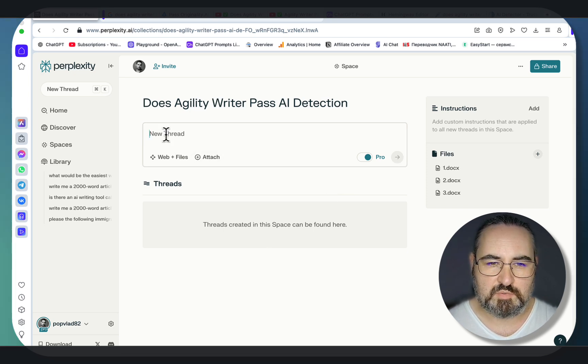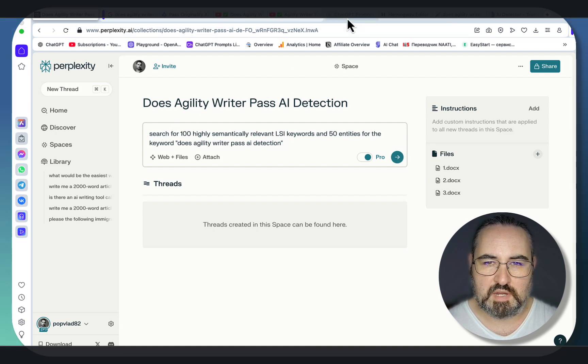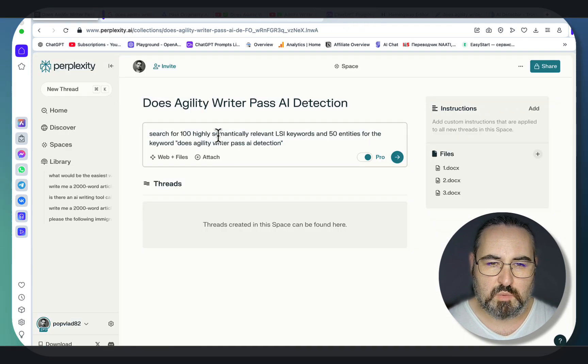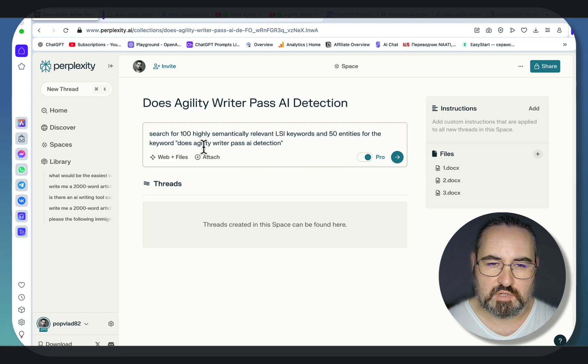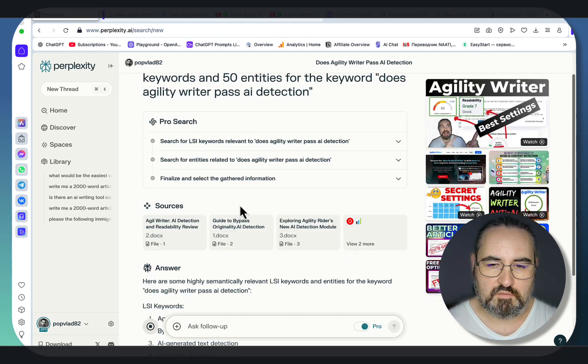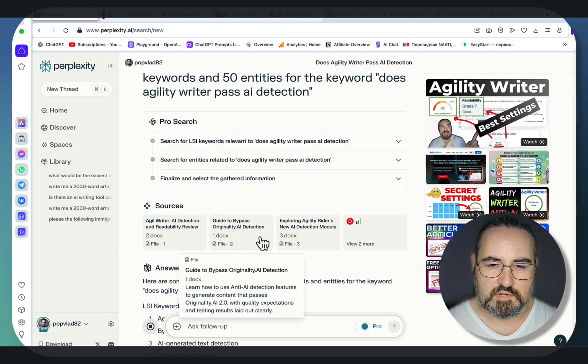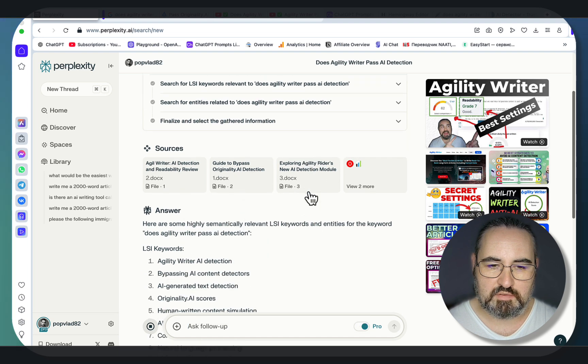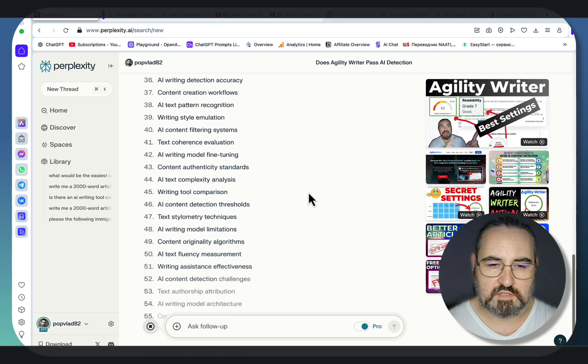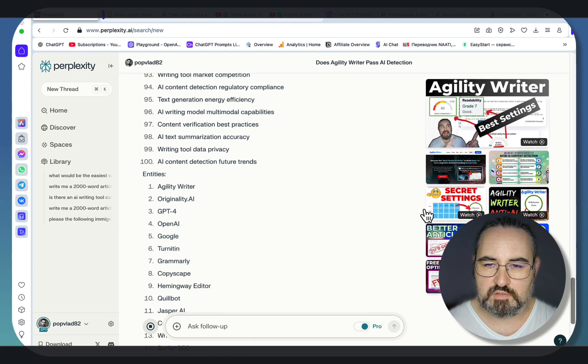So let's fire up the first prompt, and all the prompts are going to be in my free HIGPT library. Search for 100 highly semantically relevant LSI keywords in 50 entities for the keyword does agility writer pass the AI detection. As you can see, first the three sources were checked, then everything else. This is still in progress.